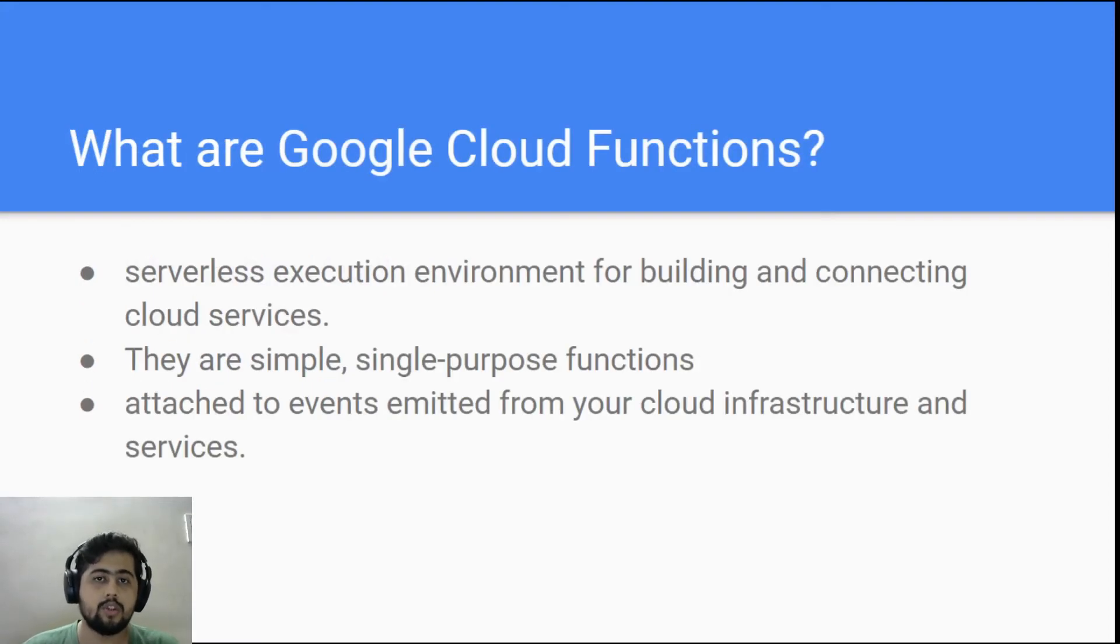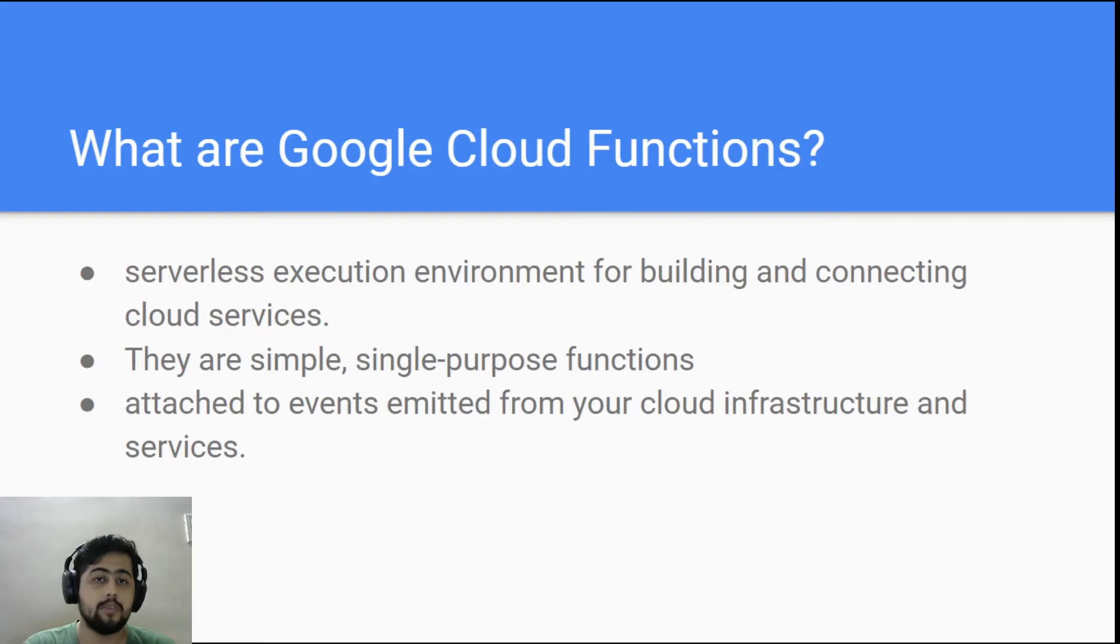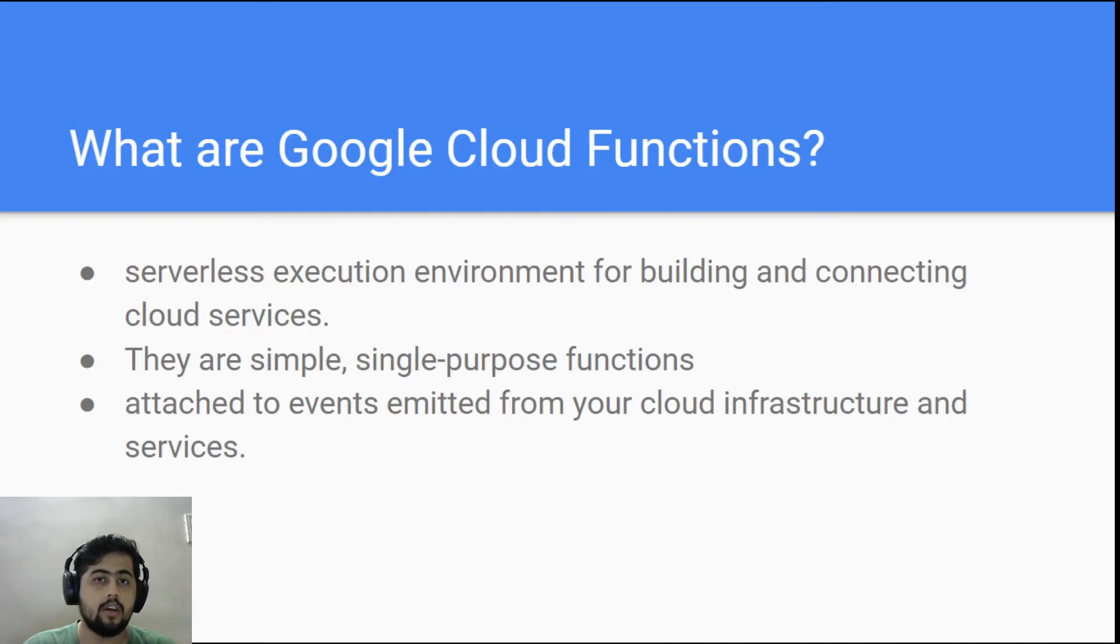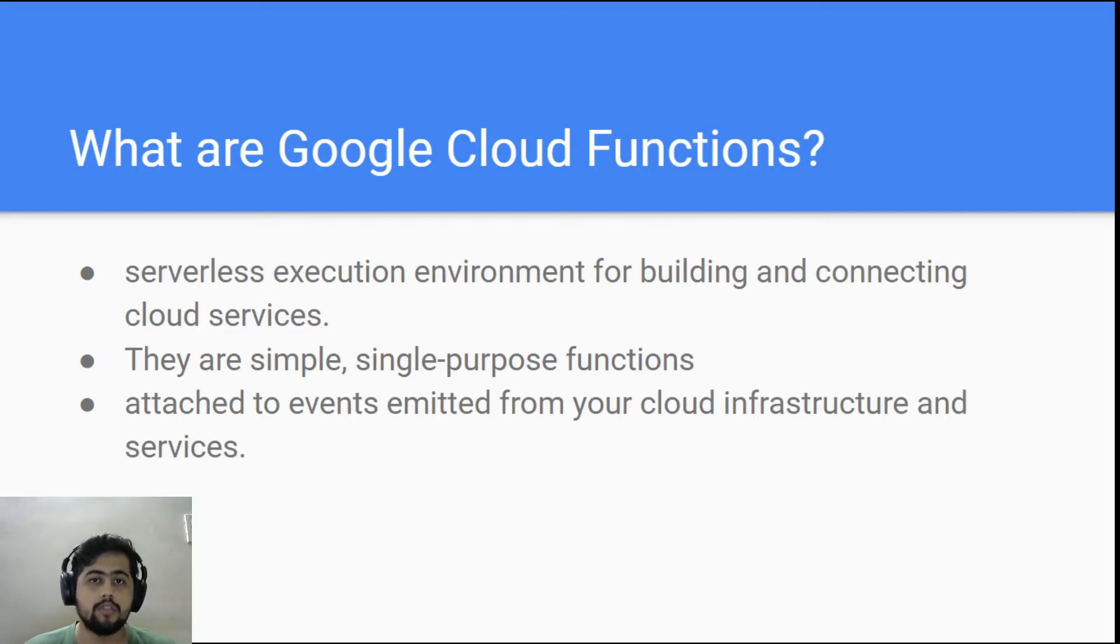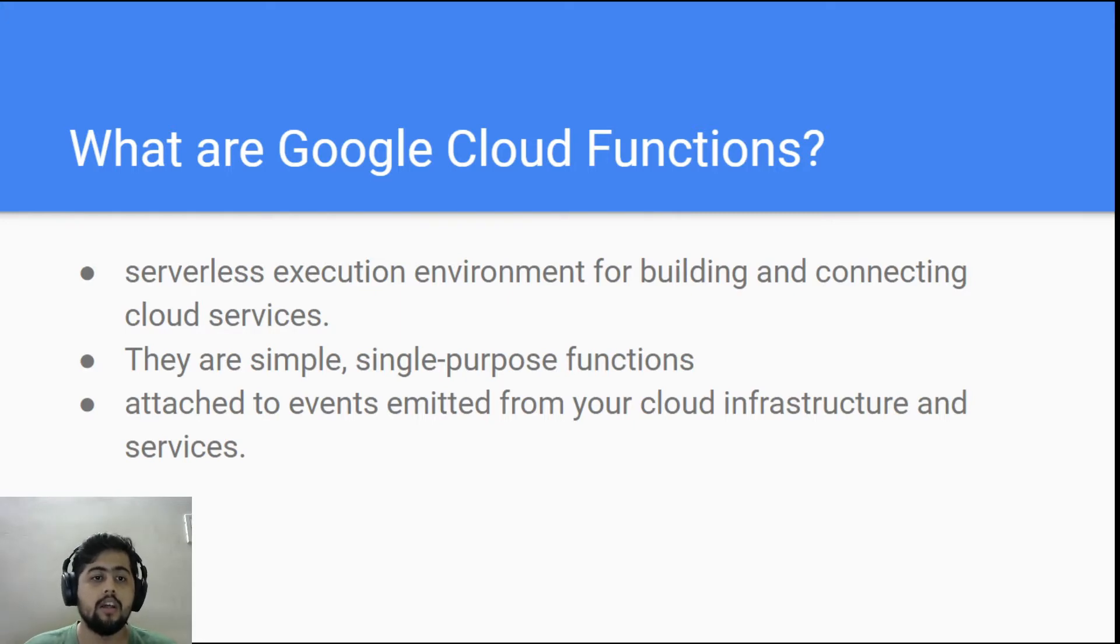So let's talk about what are cloud functions. Cloud functions are simple serverless execution environments for building and connecting cloud services. It is not just for cloud services, you could also give a call to these cloud functions from your local environments as well.